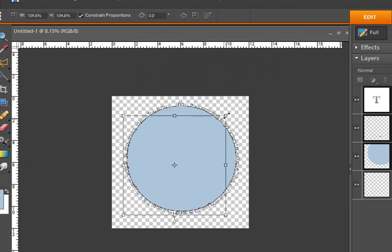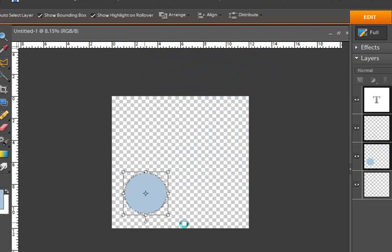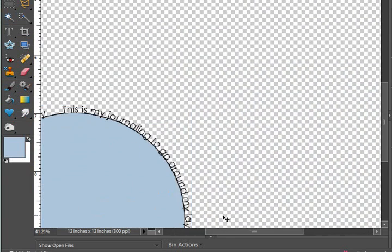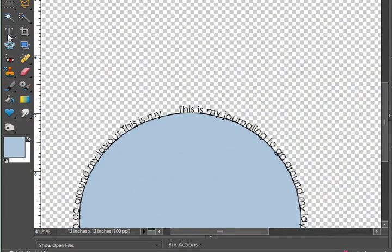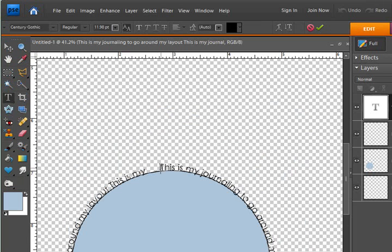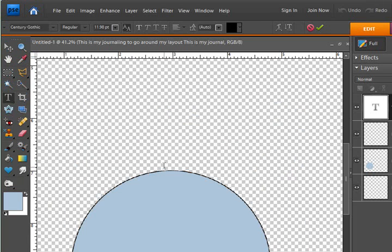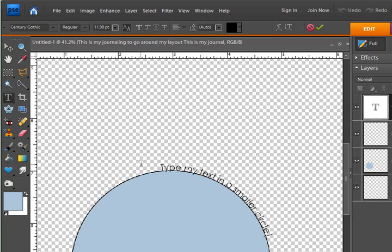The ideas are endless. So I can resize it and get back in here and do the same thing as I had done previously and type my text in a smaller circle.